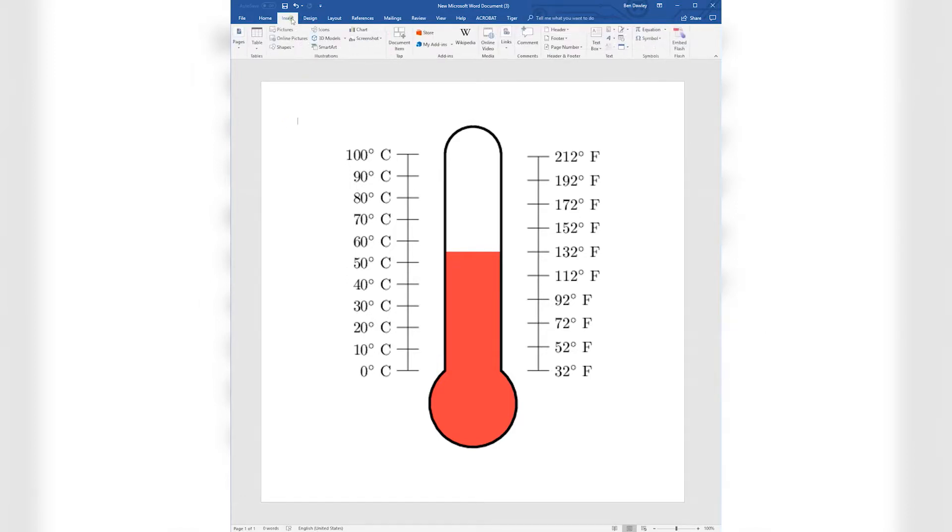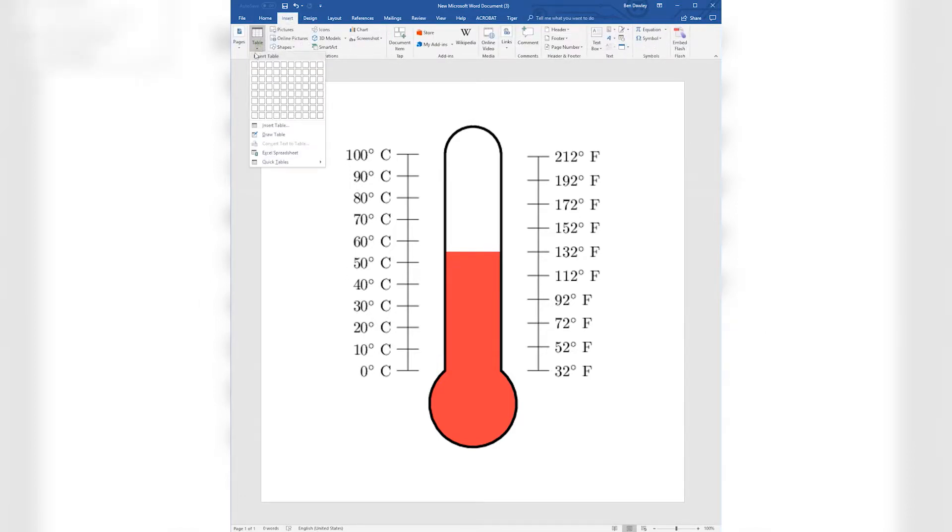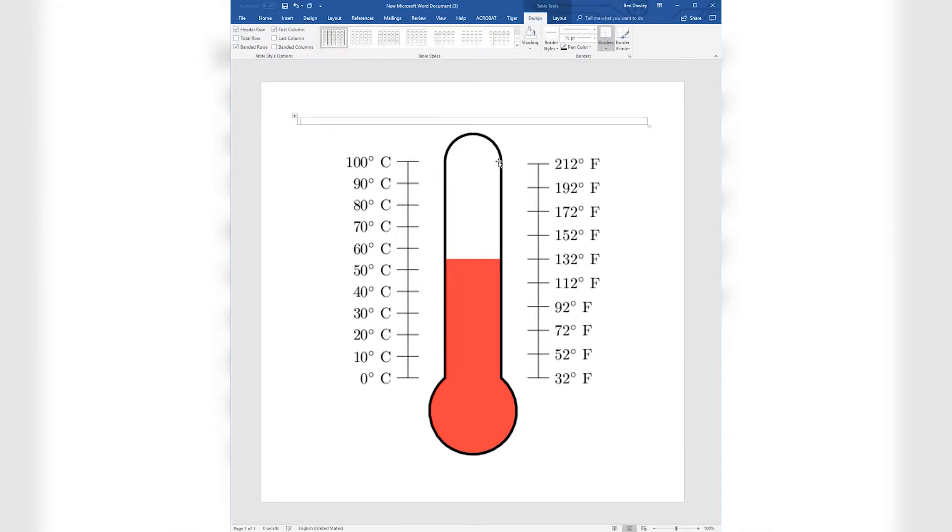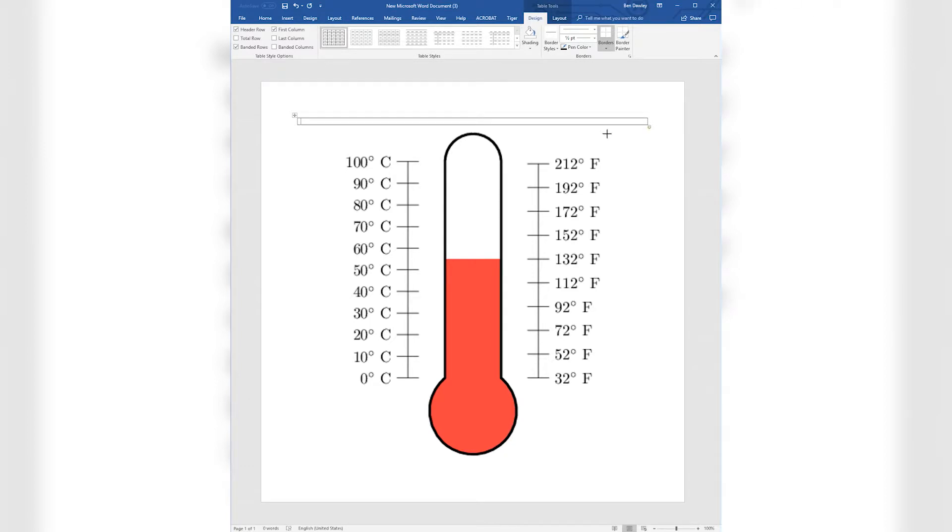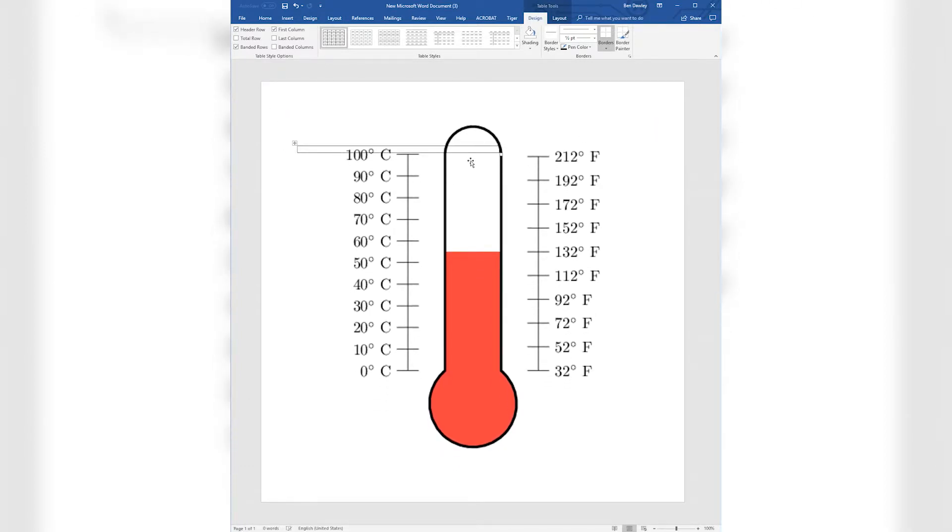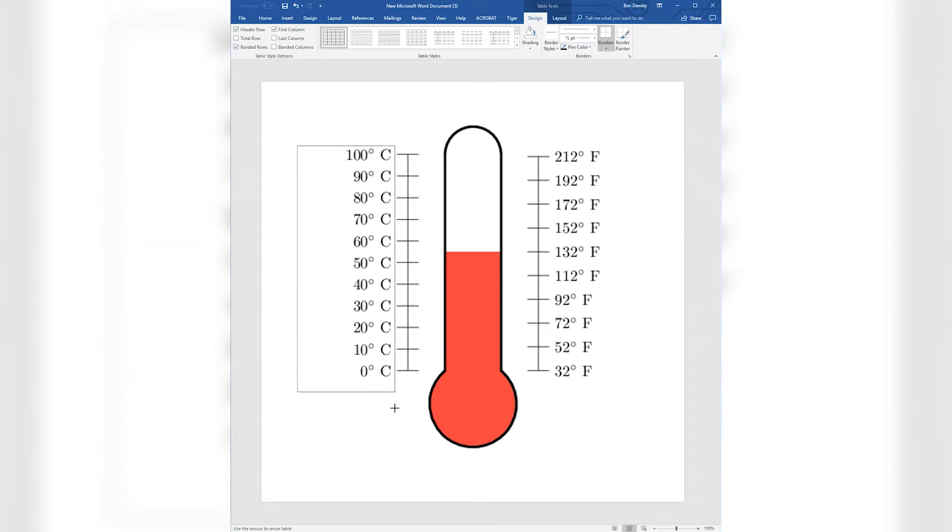For our text, we'll add two single cell tables placed over the text on each side of the thermometer. As close as you can, replicate the numbers from each side of the thermometer. For the degree symbol, press Alt-0176 on your numpad.